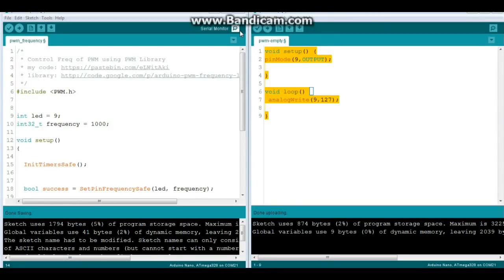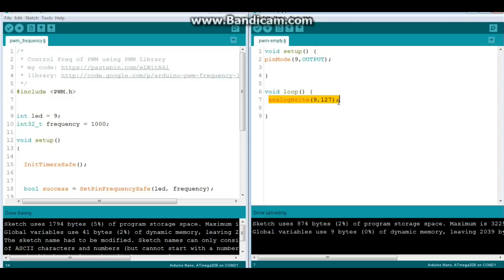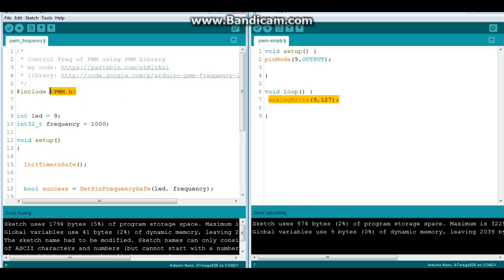Alright, here is our basic code for PWM. We just selected a pin, in this case pin 9, we say pinMode 9 output, and then we do an analogWrite to pin 9, in this case of 127, which is about halfway. Now here is where we can control the frequency using the PWM library.